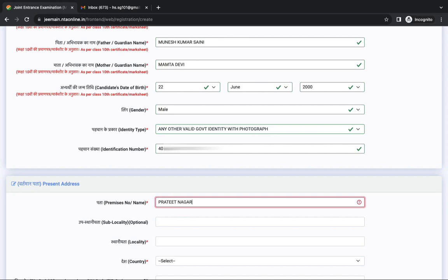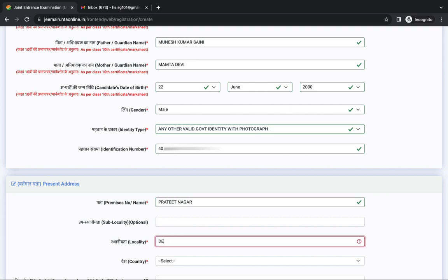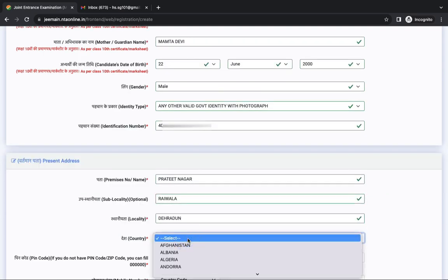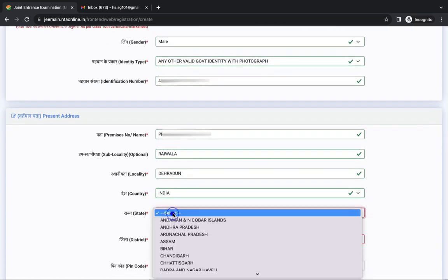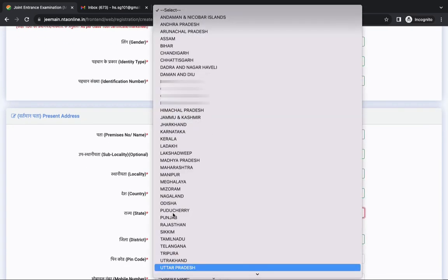Next is present address. Write down your complete present address, locality, sublocality, country and your state.